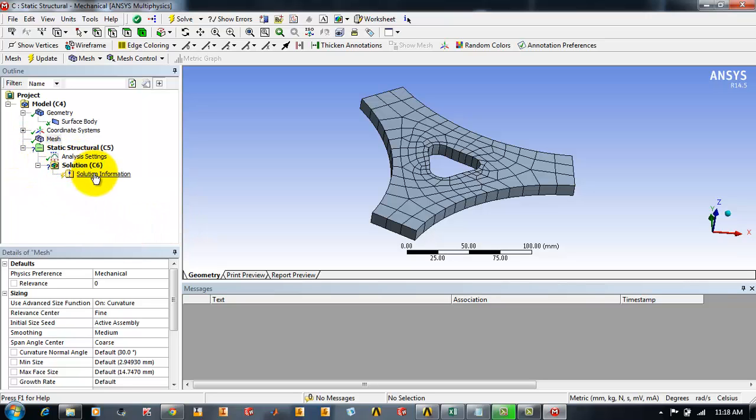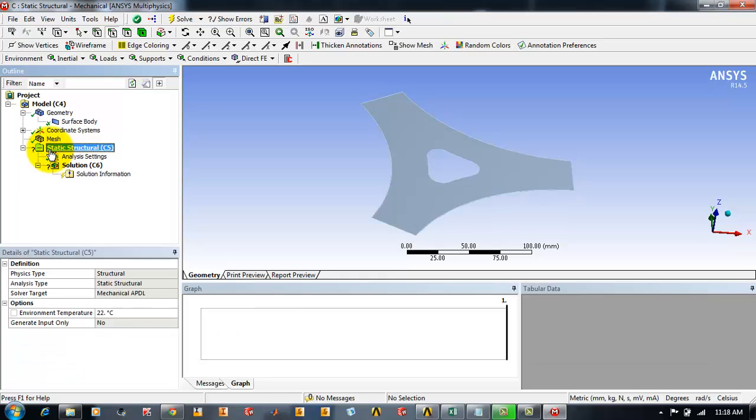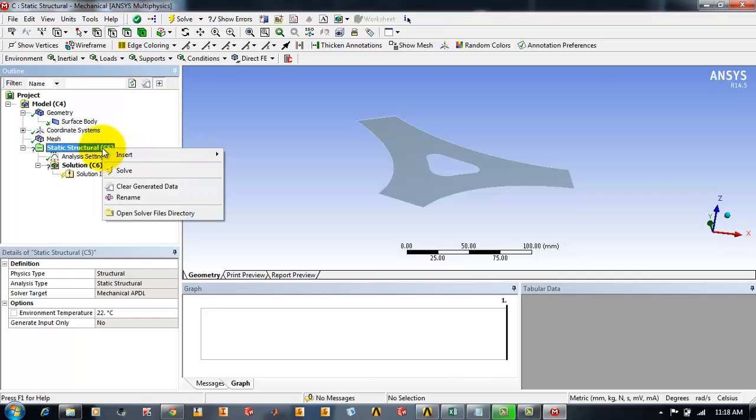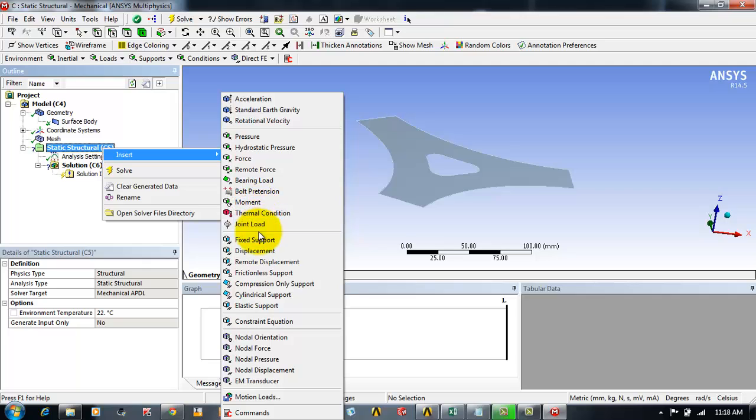Now we have to add the supports or loads. To insert the boundary conditions you select the static structural and right click on the context menu go to insert. There are a lot of support types and forces types you can insert in ANSYS Workbench but we will be dealing with only pressure right now. So just click on pressure.